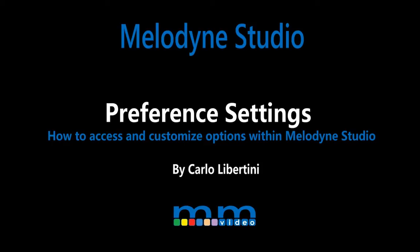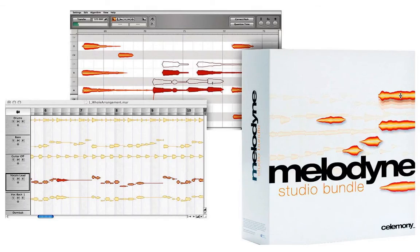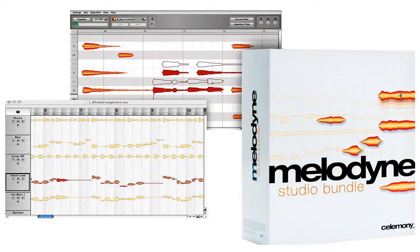Melodyne Studio Preferences. In this video we'll explore some of Melodyne Studio's preference options. I always believe that the best way to work with Melodyne is to make Melodyne work for you, and these preferences are the perfect place to get started. Let's take a look.